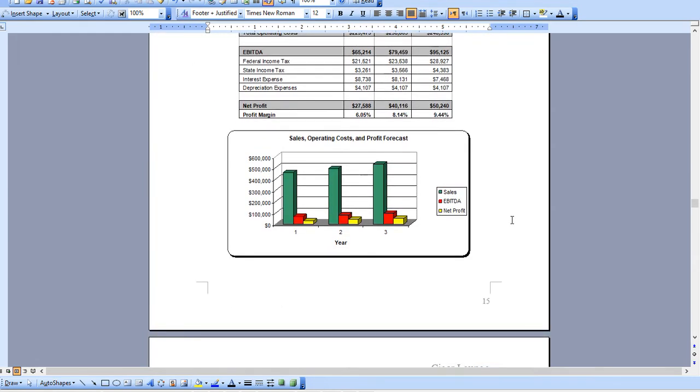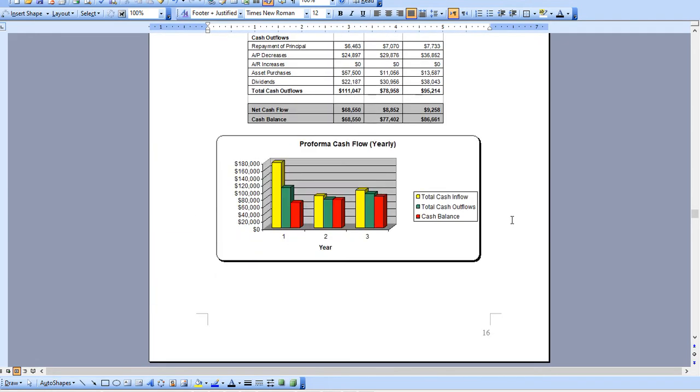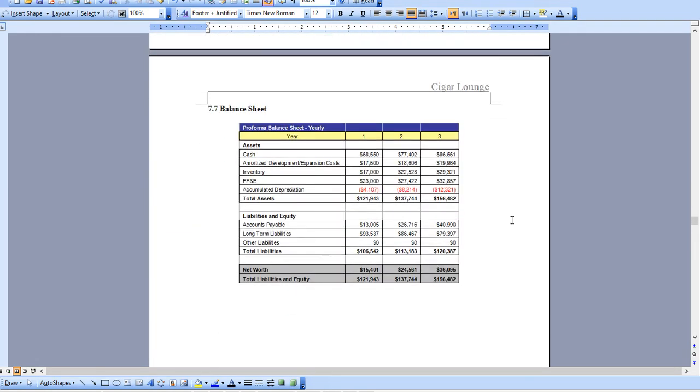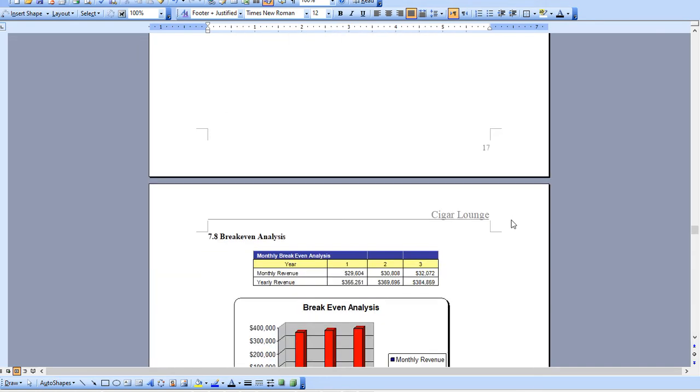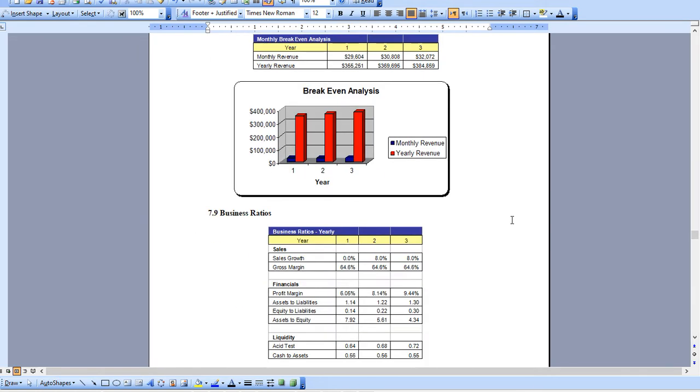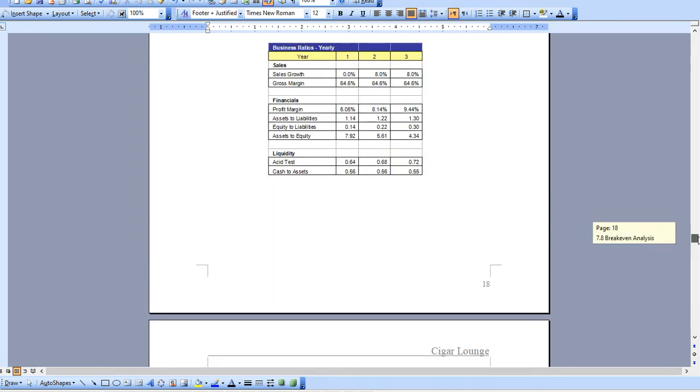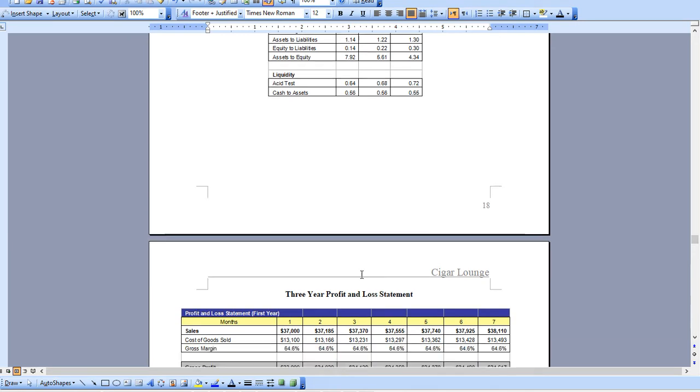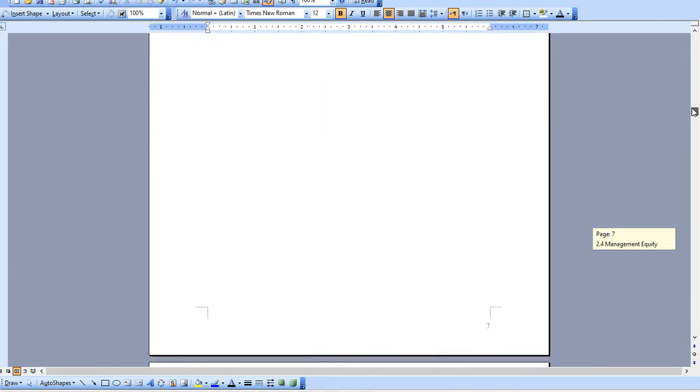Cash flow analysis, balance sheet, break-even analysis, and business ratios. And of course these two appendices are the monthly and quarterly breakdowns that I showed in the Excel model, and that is pretty much it.